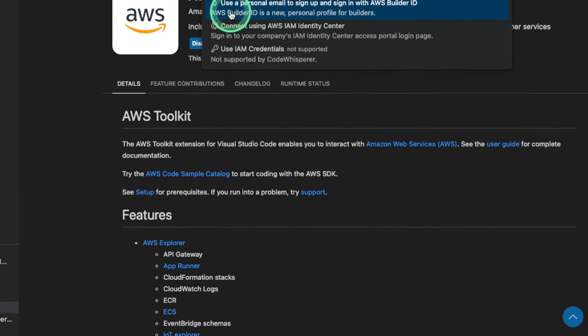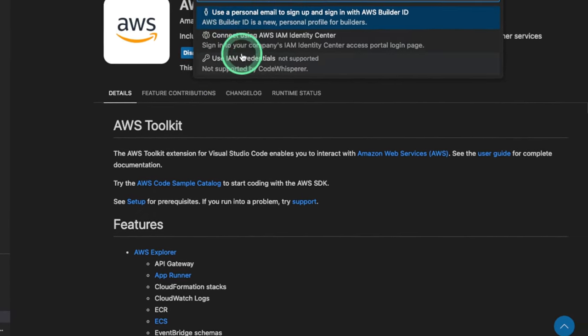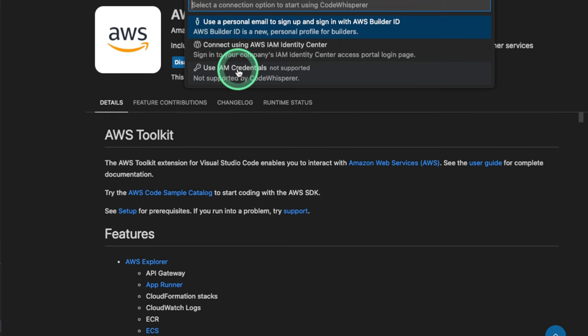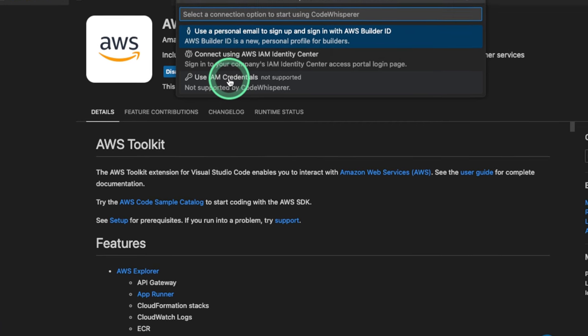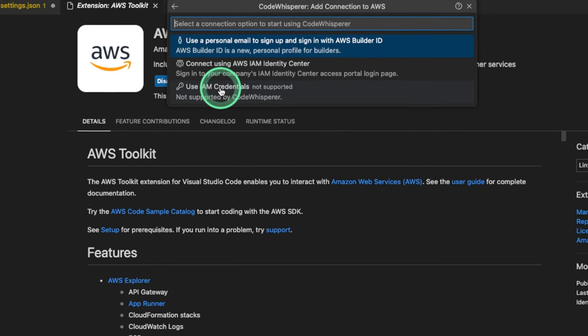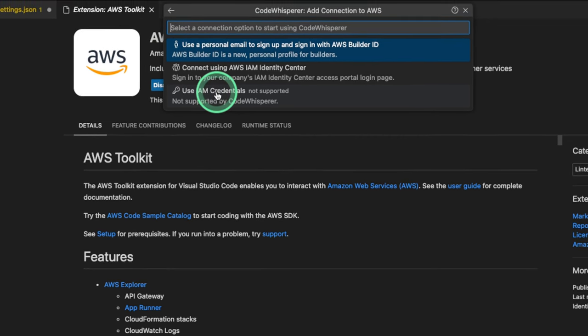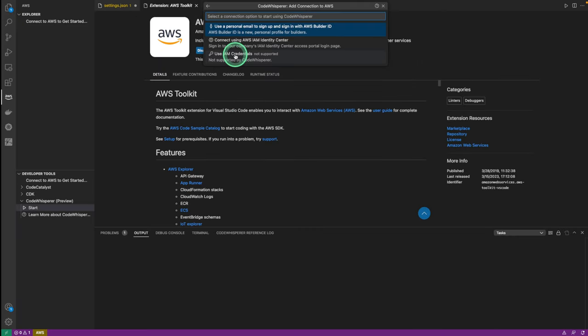We're gonna be clicking on the first option that says, Use a personal email to sign up and sign in with AWS Builder ID. Keep in mind, you don't need an AWS account to sign up with a Builder ID. This is gonna be completely a new ID you're gonna be using with your Code Whisperer instance.